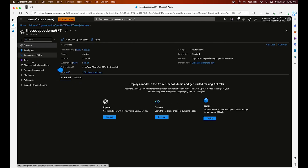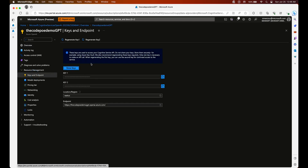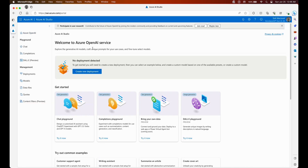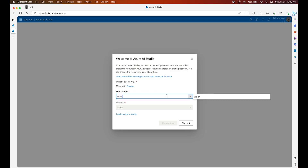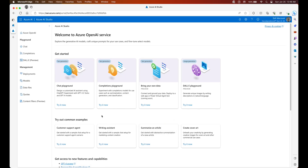We can see that our deployment is done. If we select Resource Management and then Keys and Endpoints, we see our endpoint and our two keys. Let's now introduce a new tool: Azure AI Studio. We are going to switch to our subscription and select the resource that we just deployed.